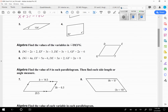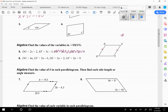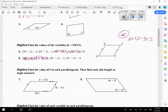The next type says find the values of the variables in parallelogram DEFG. For number five, use DG and EF. DG and EF are opposite sides in a parallelogram, so they have to be congruent and equal. Set 2x plus 2 equal to 3x minus 3, then solve for x. For number six, use the other two pairs of sides — DE and GF — and set them equal the same way.